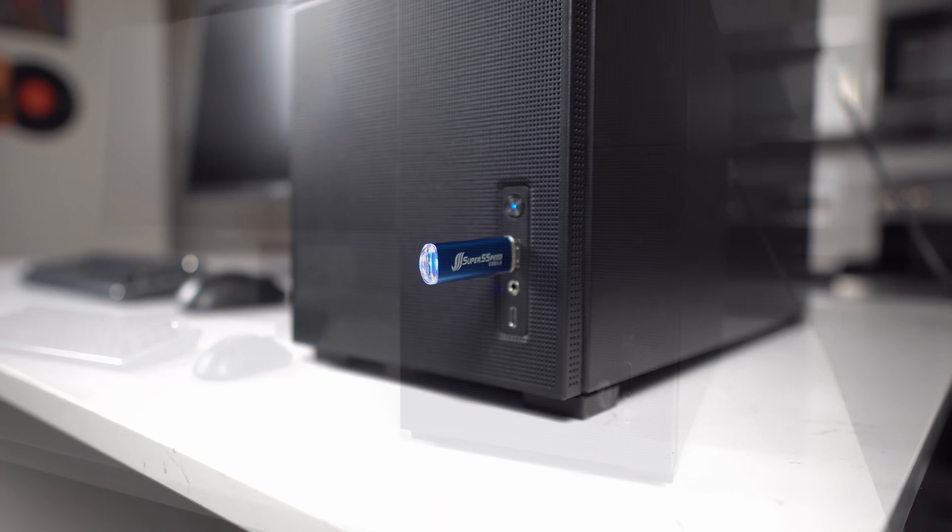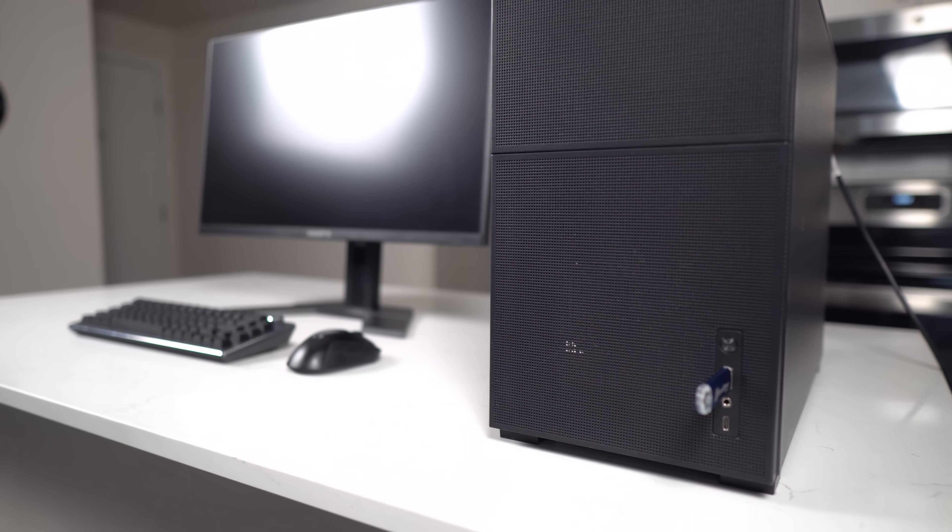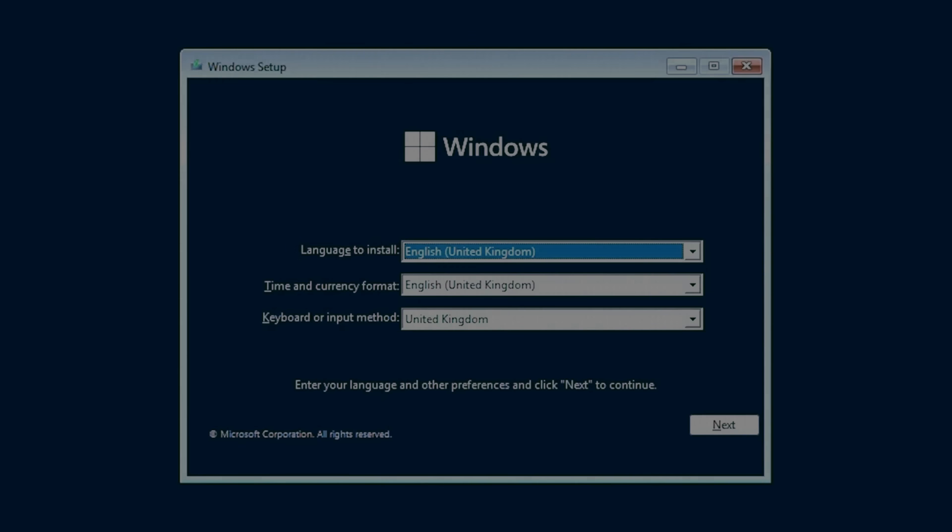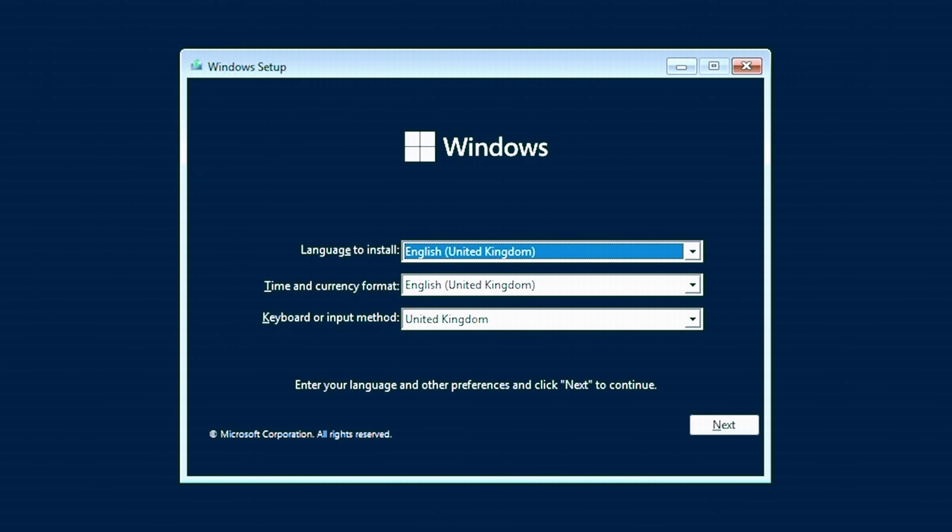After a good few seconds, you'll go through the motherboard loading screen and then you should be greeted by this Windows prompt. Make sure all these settings are correct and then click Next and Install Now.